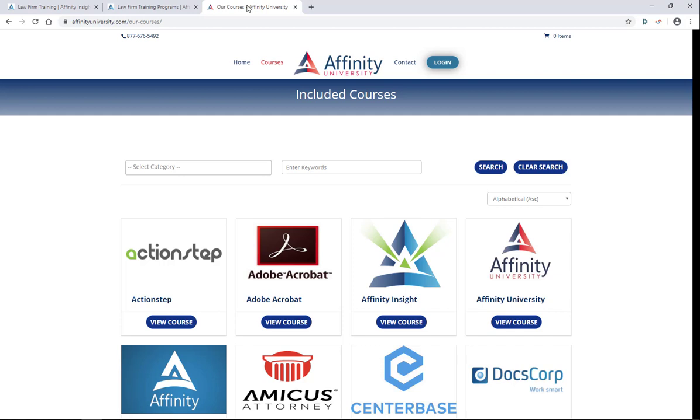But Affinity University also has legal specific software like ActionStep and Centerbase and NetDocuments among many others that you might find to be very valuable to your team. Take a look.